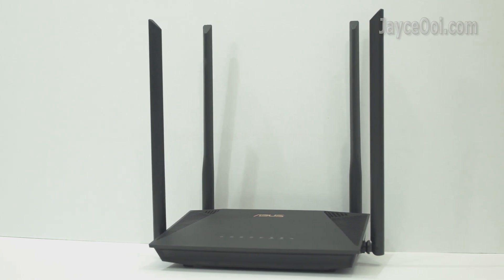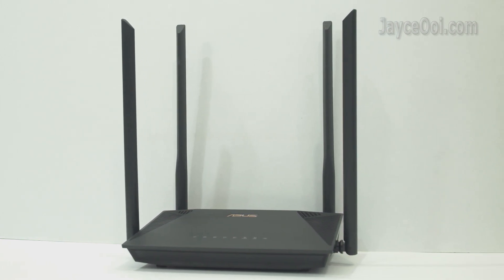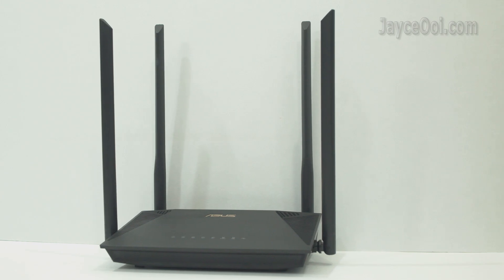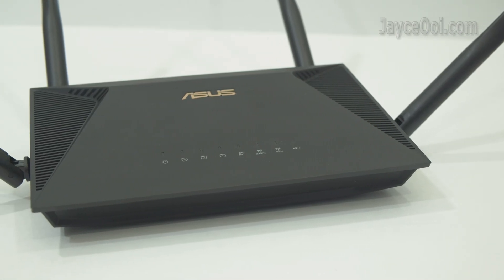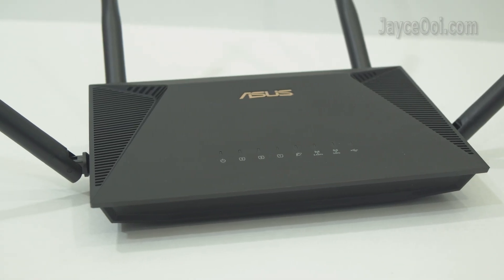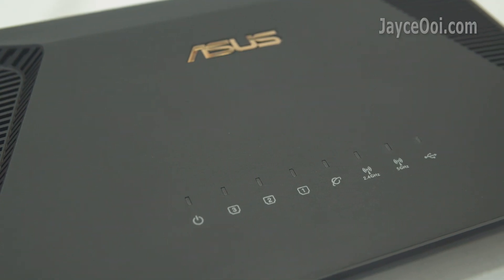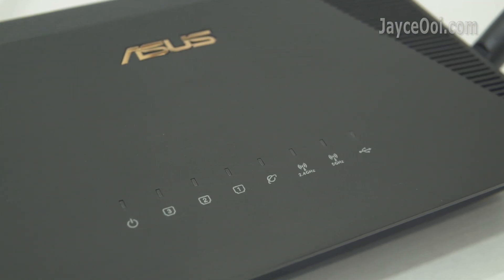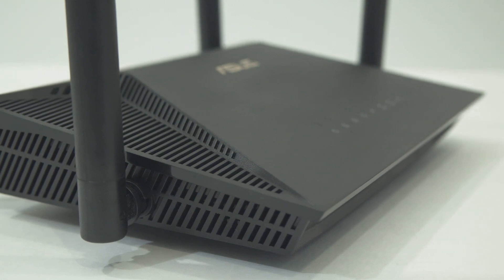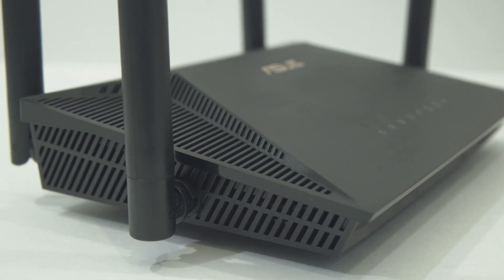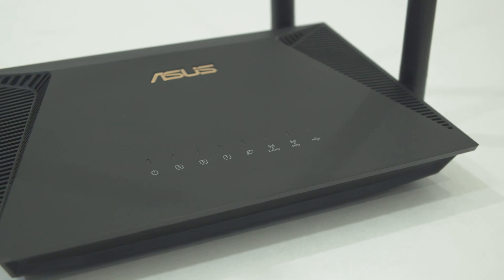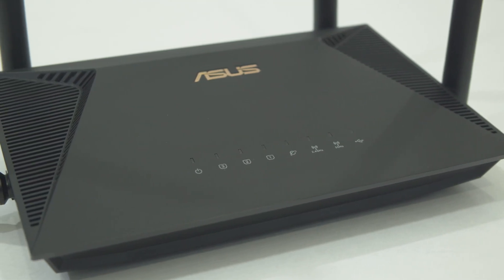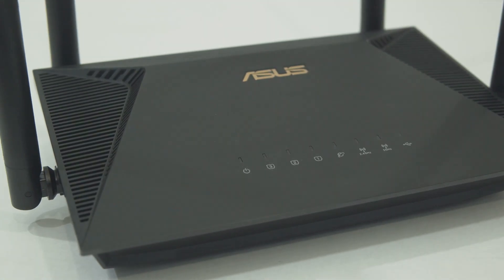In short, ASUS RT-AX53U is the cheapest and performing Wi-Fi 6 router yet, packed with a lot of useful goodies for you and me. Interested? Please use my referral link below to shop, it will help me a lot. Don't forget to subscribe and thumb up too. Thank you. I am Jayce, glad to see you here. Peace.